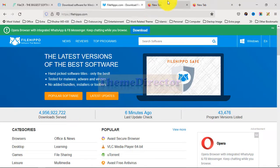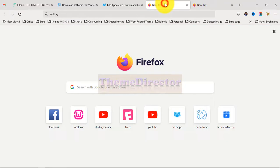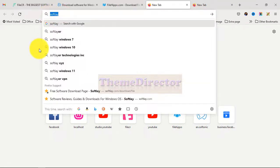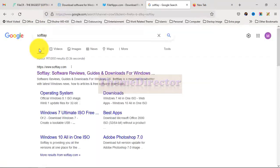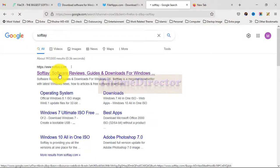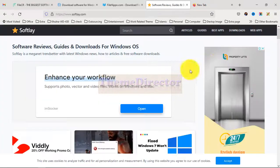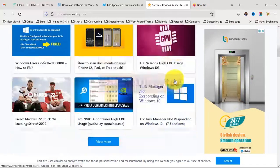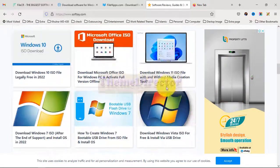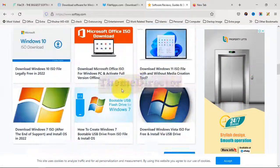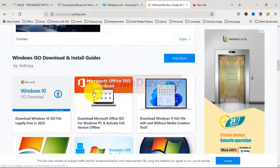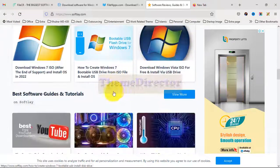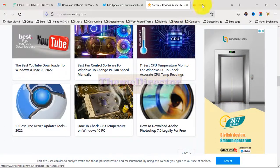Then go to another tab, type 'Softly' and press Enter. This is the site — click it and scroll a little. Here we can see different types of software available.